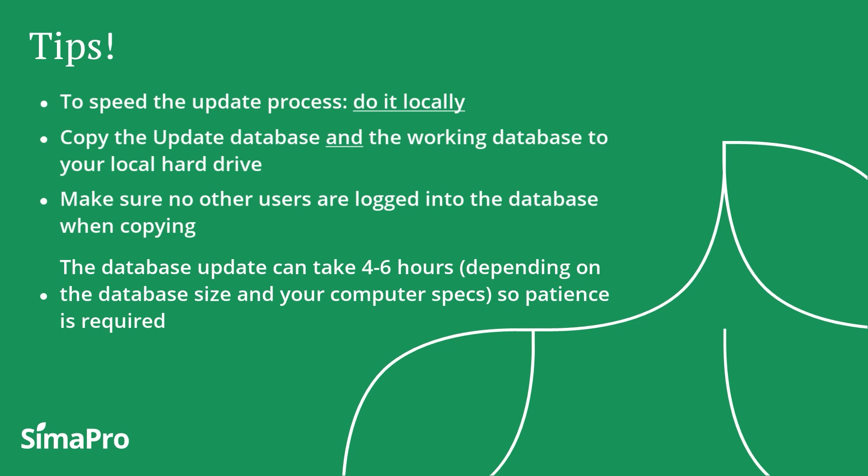Cancelling or aborting the update process is not recommended as it risks to damage your database.